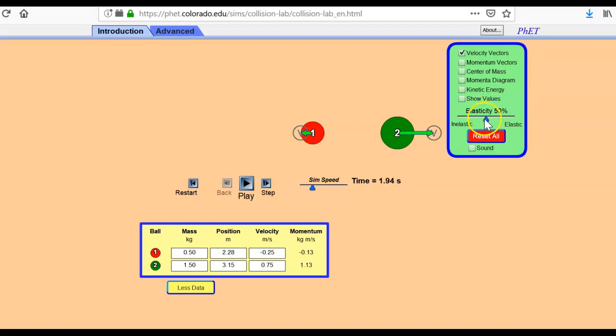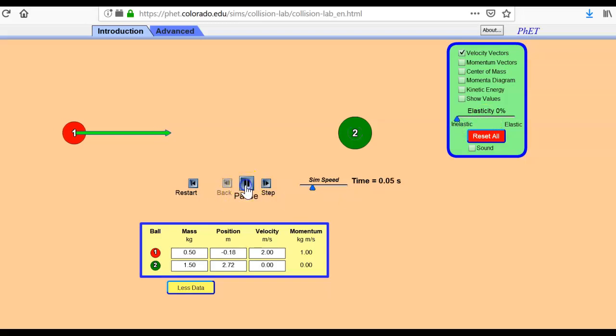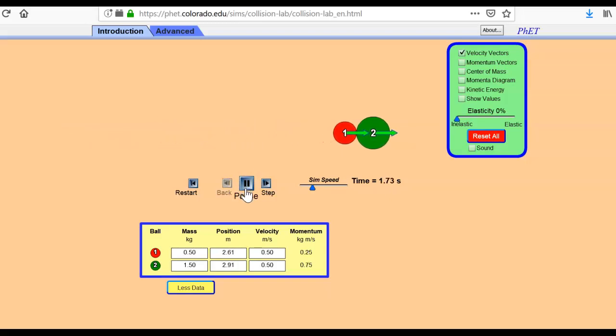All right. Then restart one more time. This is the last time I'm going to do this. I'm going to turn the elasticity all the way down. So now they're going to stick together. Ready? And here it comes, here it comes, here it comes. And you can see they're stuck together. They're traveling with the same arrow.